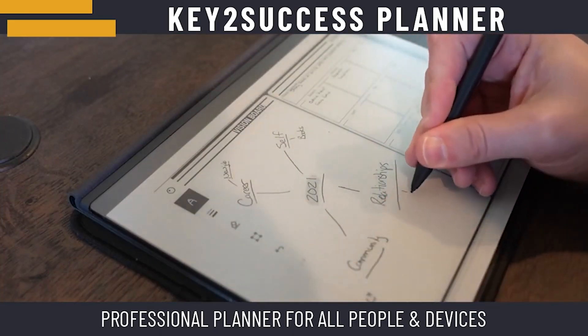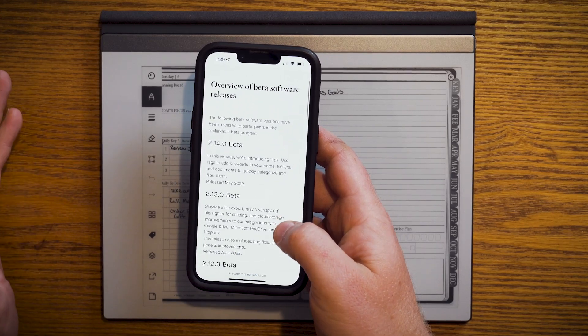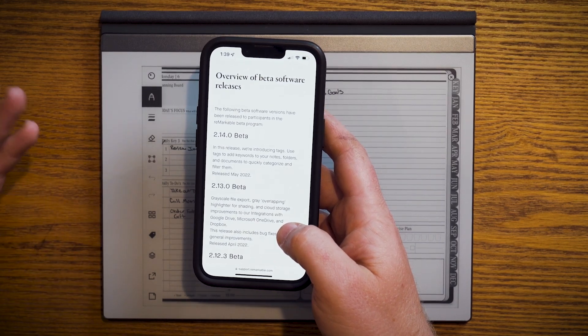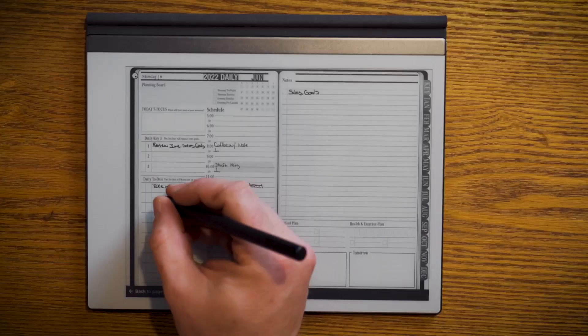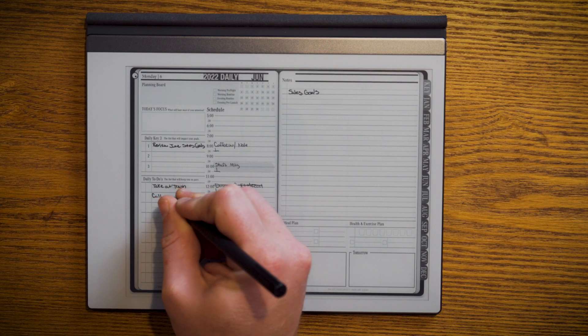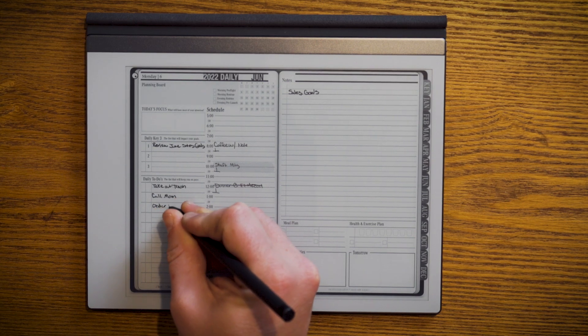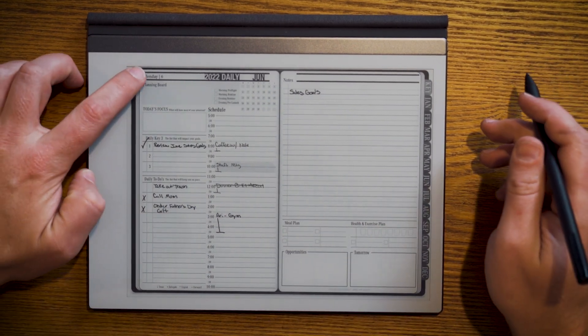Today we're going to talk about the Remarkable 2 release that just came out for beta users — version 2.14. It's going to allow you to introduce tags into your planning system. According to the overview of the beta software release, in this release they're introducing tags: use tags to add keywords to your notes, folders, and documents to quickly organize and filter them. When I first saw this, I got pretty excited because for so long I've had to try to build an index or navigation system around my intuitive thinking, rather than something that can easily gather and piece things together.